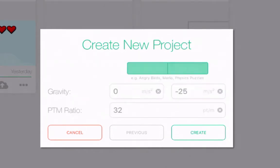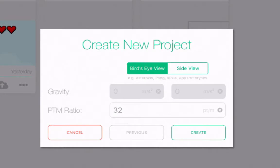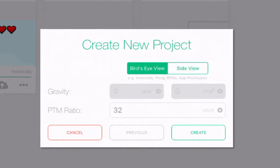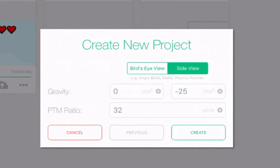At this point, I need to choose a view. Do I want my project to be in bird's eye view — as if looking straight down at the ground — or do I want a side view? Well, for a side-scroller game, I would pick a side view. Makes sense. At this point, I need to set up some rules for my game.